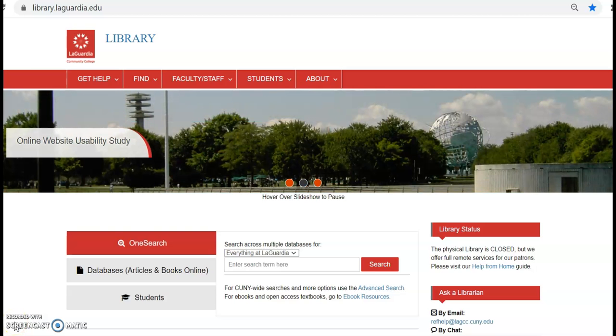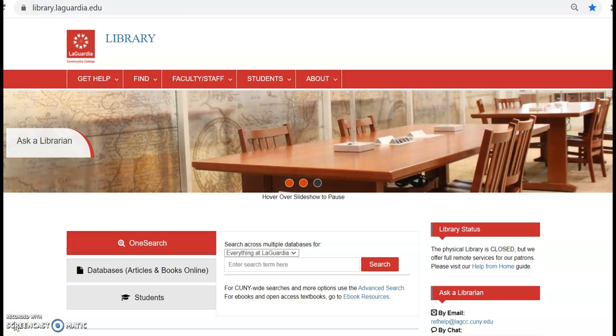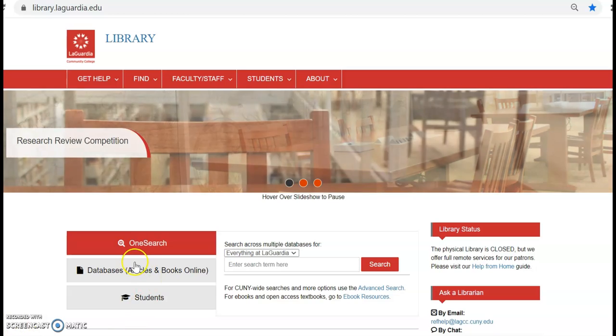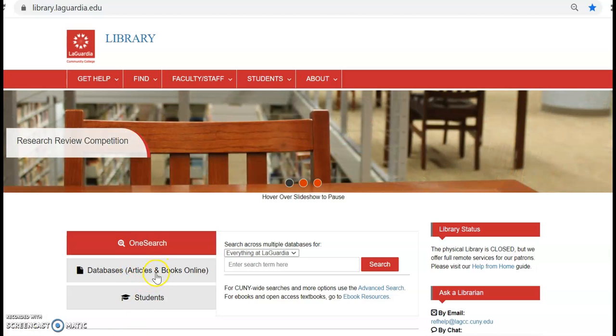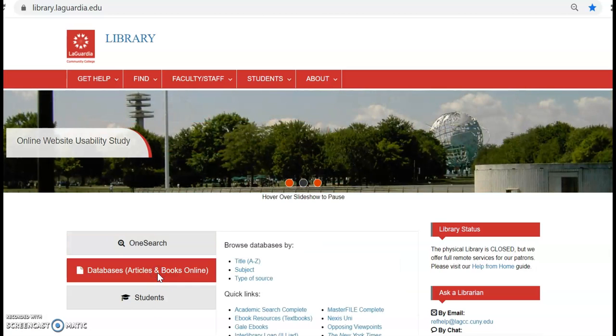To get to the database, go to the library website at library.laguardia.edu. In the center tab box, go to Databases, Articles, and Books Online.